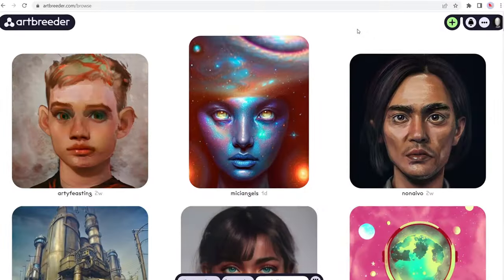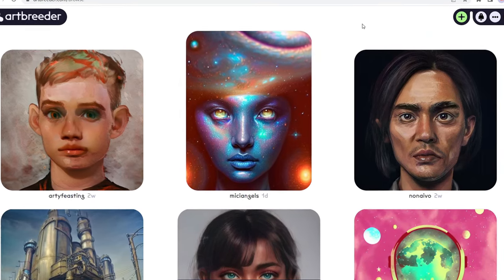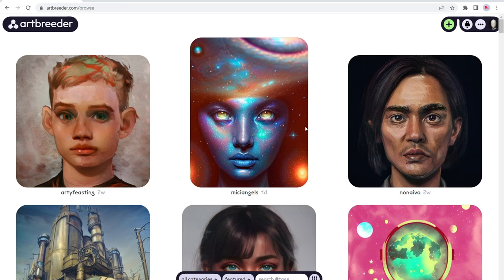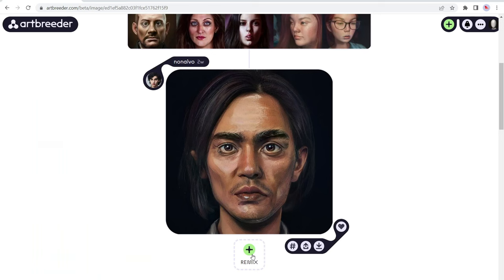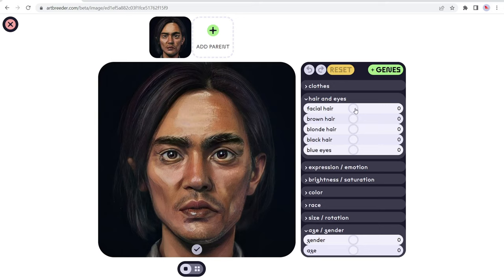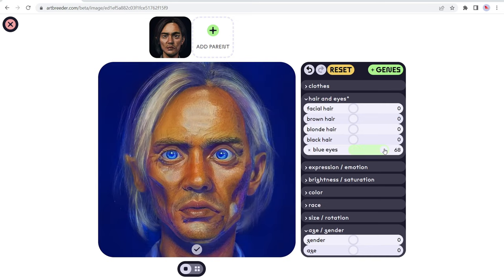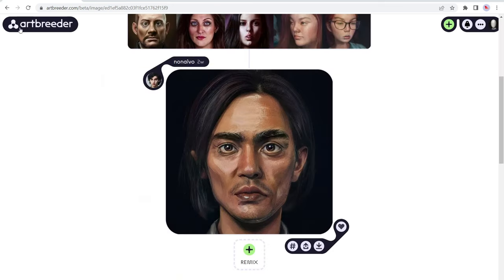And the last number nine is artbreeder.com. So artbreeder allows you to upload your own images to edit, or you can edit and adjust already created images. So you can search through tags and categories for inspiration. So let's go ahead and open up this image right here. And let me click on remix. Okay. So now we have a few different options. So it works by way of these little dots and you just drag and drop it into place. It's a scroll option. So I'll just show you. So we have blue eyes.